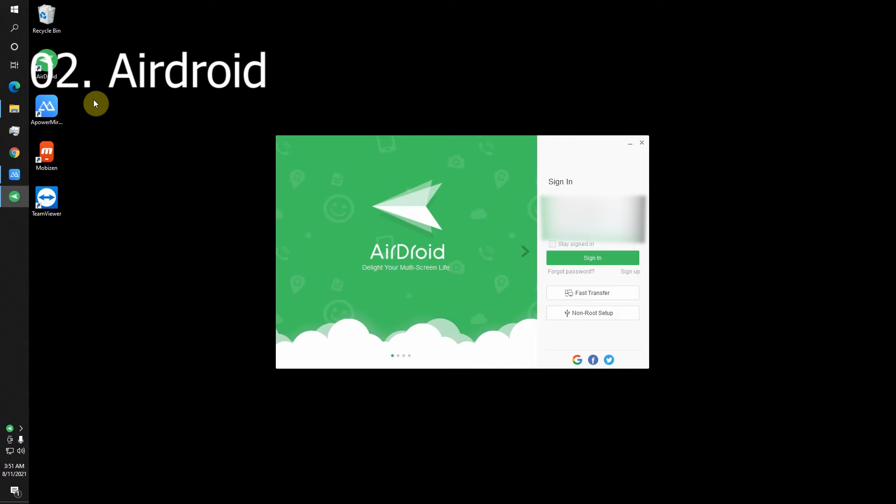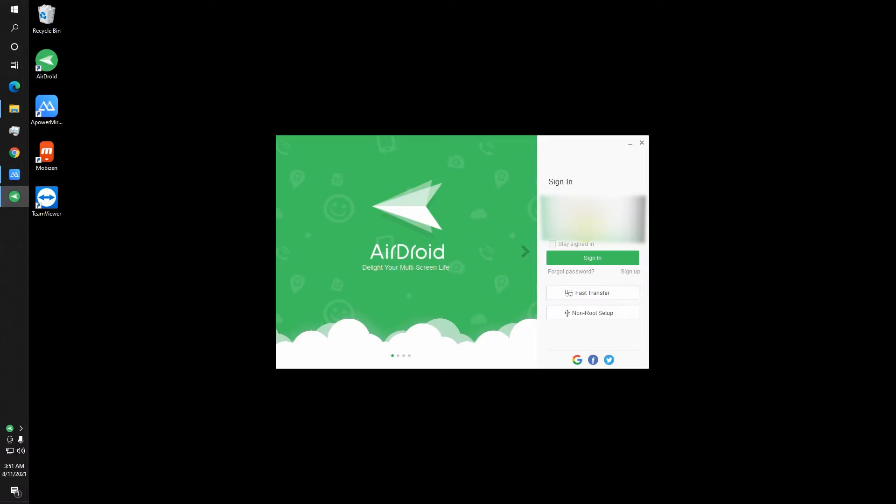So our next app you can see is AirDroid. I have opened it on my PC and also in my mobile. It is same like TeamViewer. You need an account to connect your devices, so please login to your account or if you don't have one, just sign up for one.